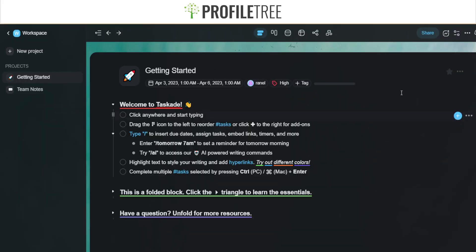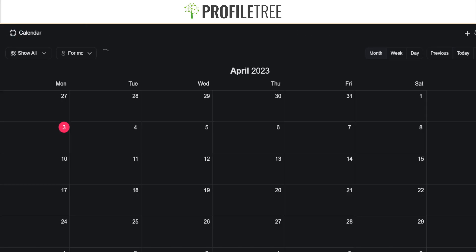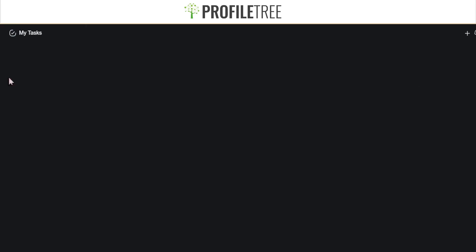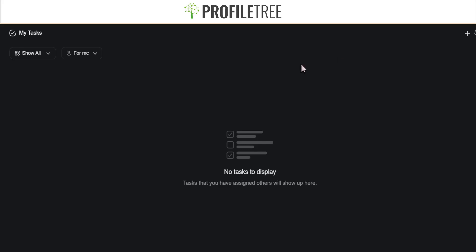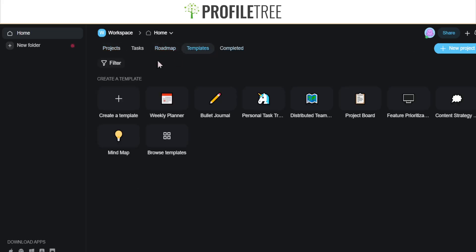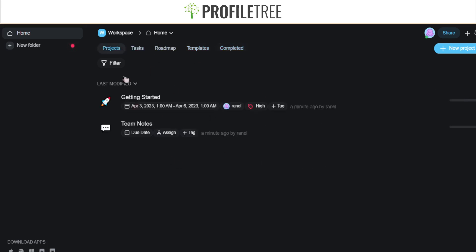This is pretty much the welcome page to Taskade. You have team notes, you can invite people, you've got your calendar to keep hold of everything, anything that you've starred, and tasks you may need to accomplish. There's also a roadmap, templates — weekly planner, bullet journal, content strategy, mind maps — and things you can mark off as complete. I would recommend Taskade especially if you want to be organized.